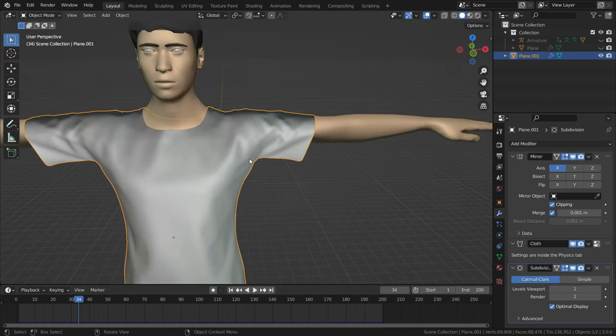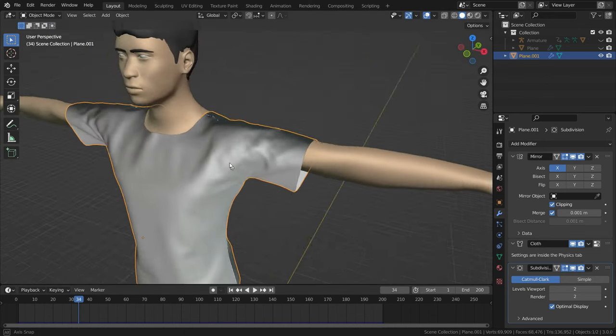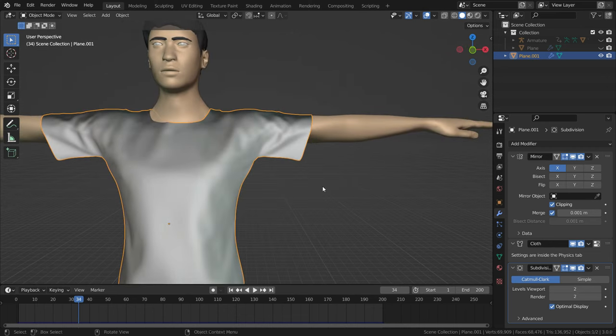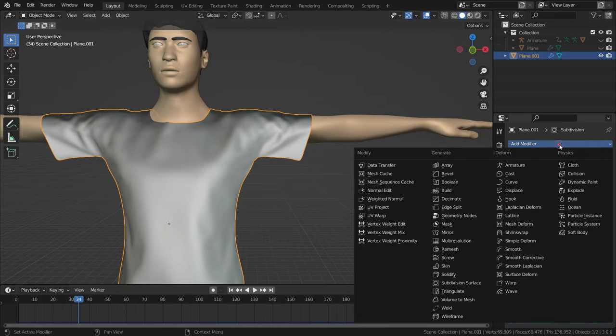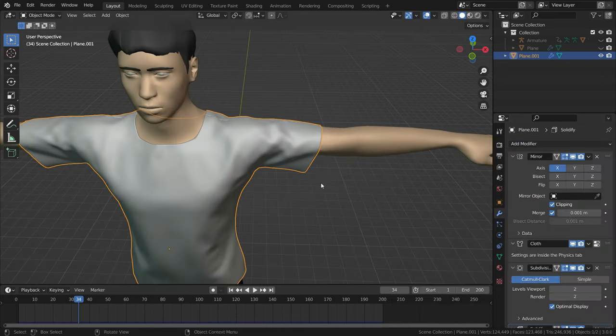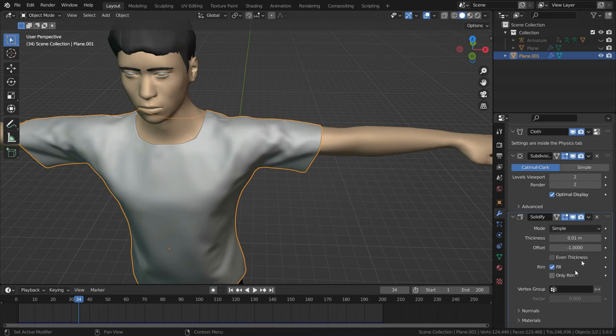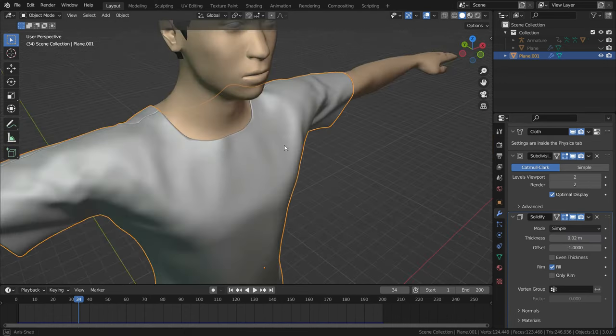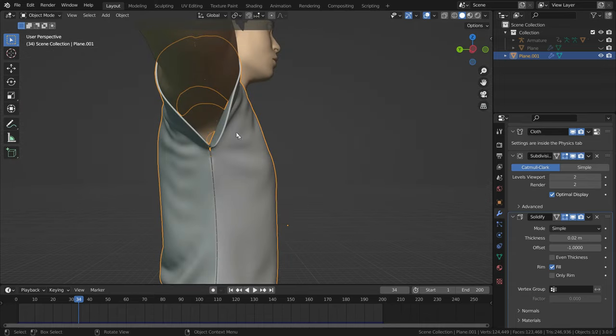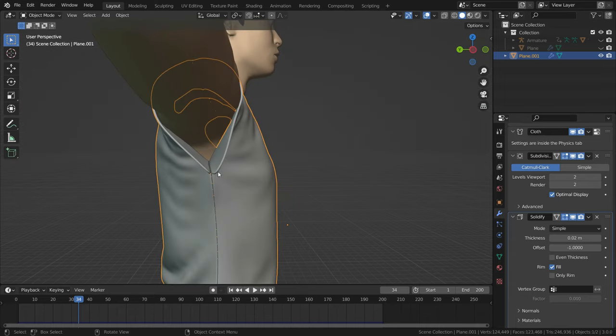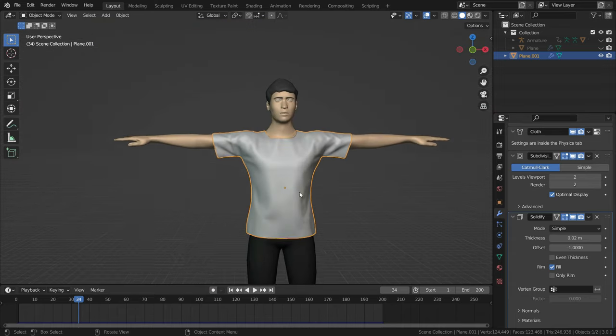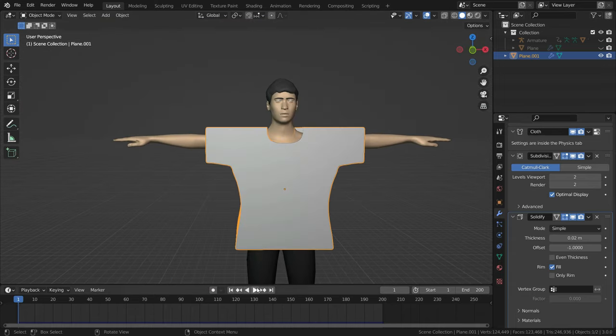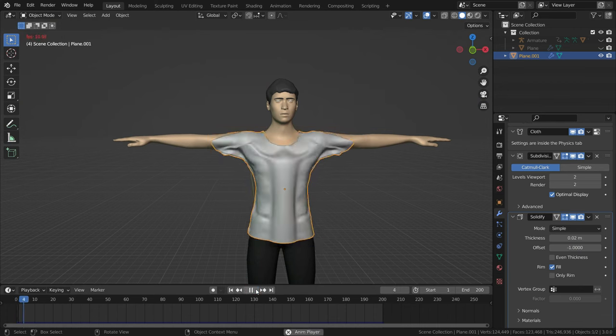We need also thickness of the shirt. Let's add solidify modifier. Set the thickness value to 0.02. The shirt looks better now. Let's play the simulation again.